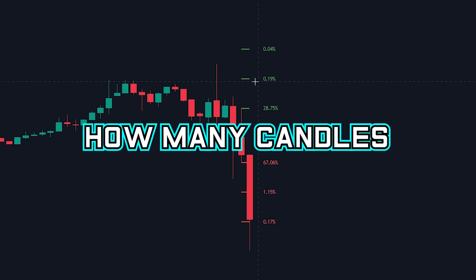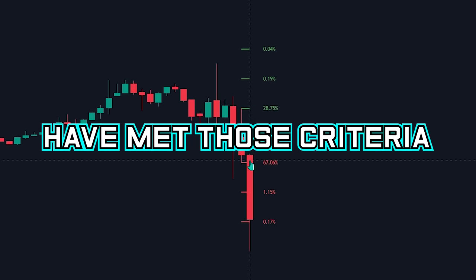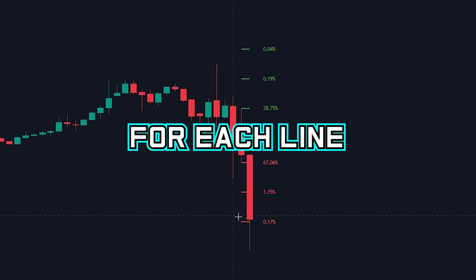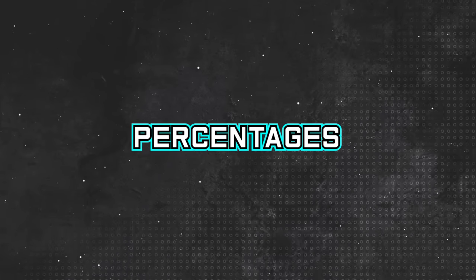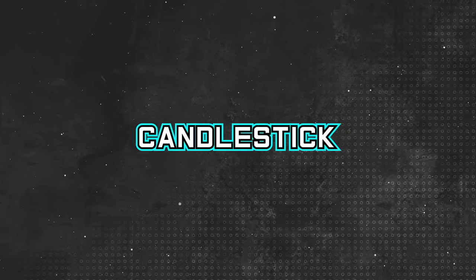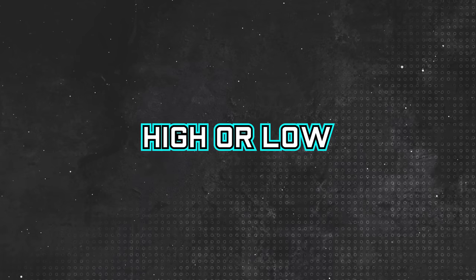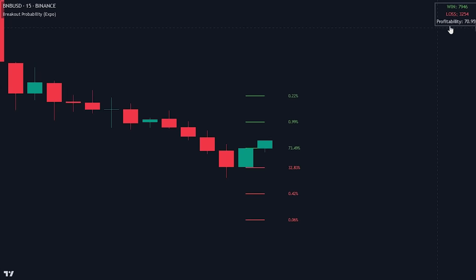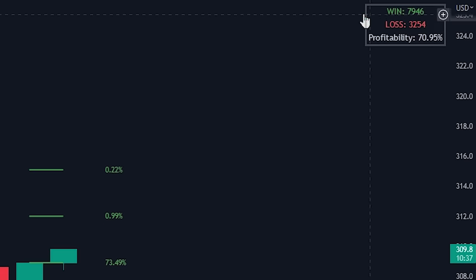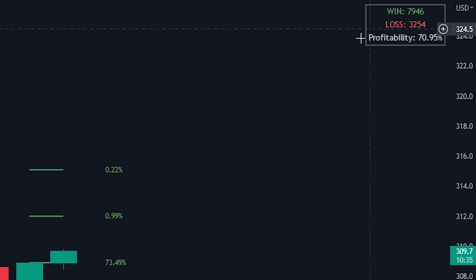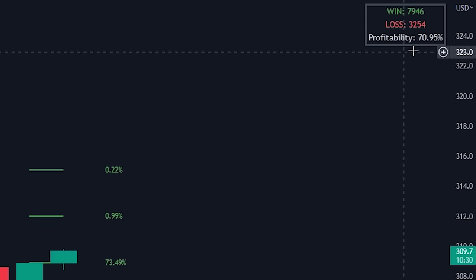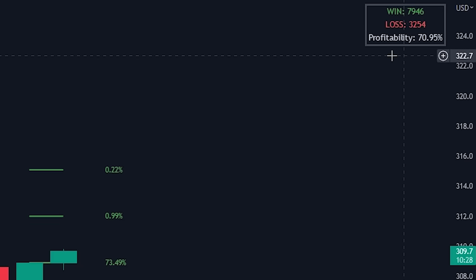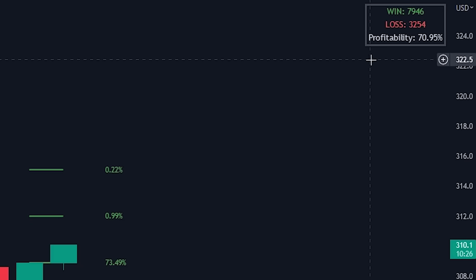The indicator looks at how many candles in the past have met those criteria and shows that as a percentage value for each line. This way the indicator can showcase accurate percentages of whether or not the next candlestick will break the previous high or low. We can also see a table in the top right corner showing total wins and losses, allowing us to see the average win rate. Keep in mind that this is using the most basic strategy — later in the video we will show methods to increase the win rate.